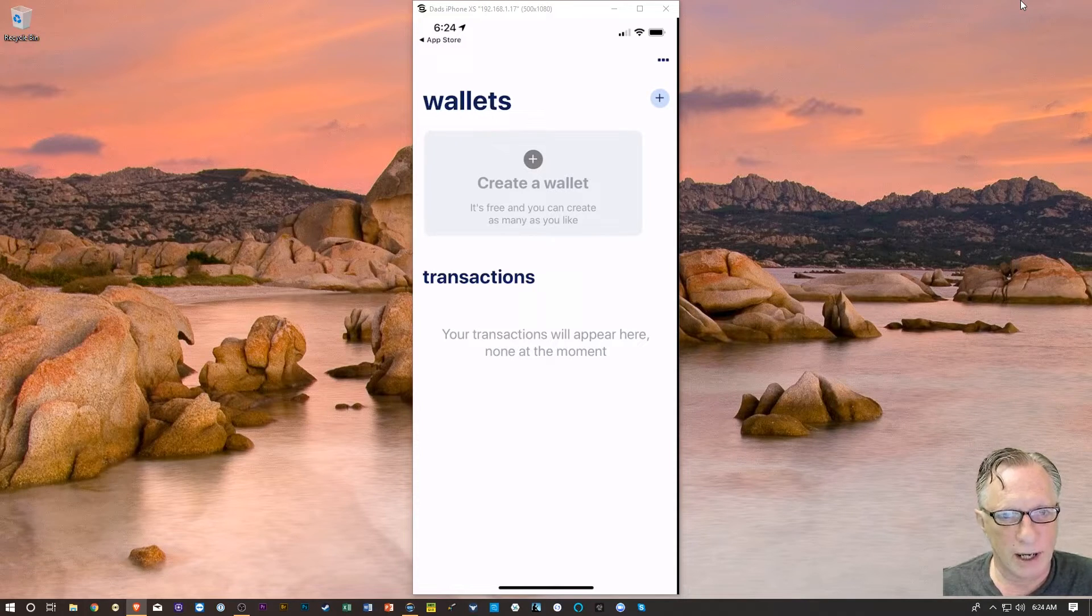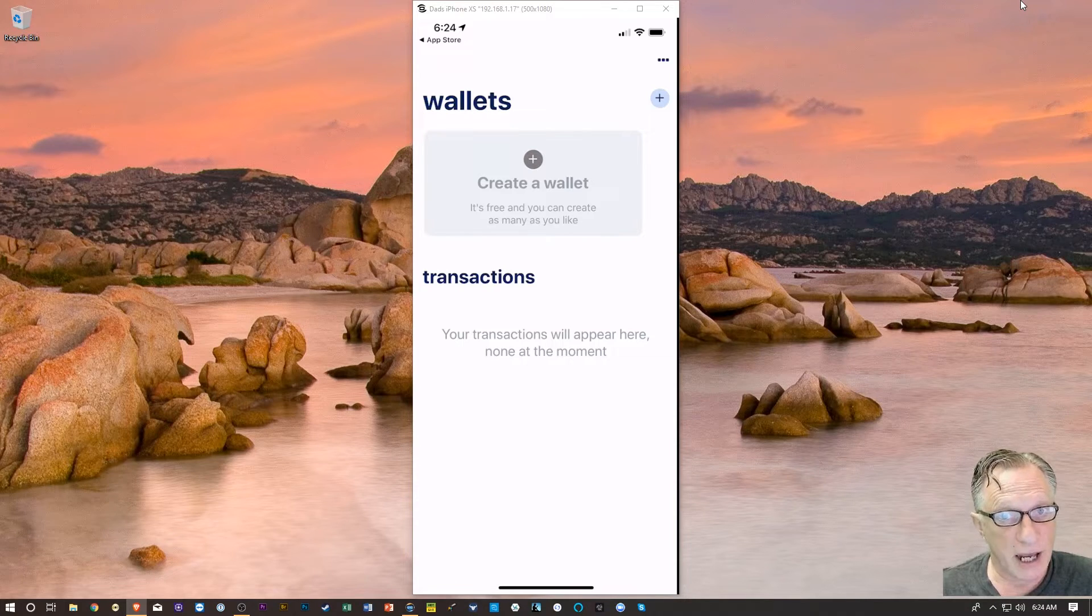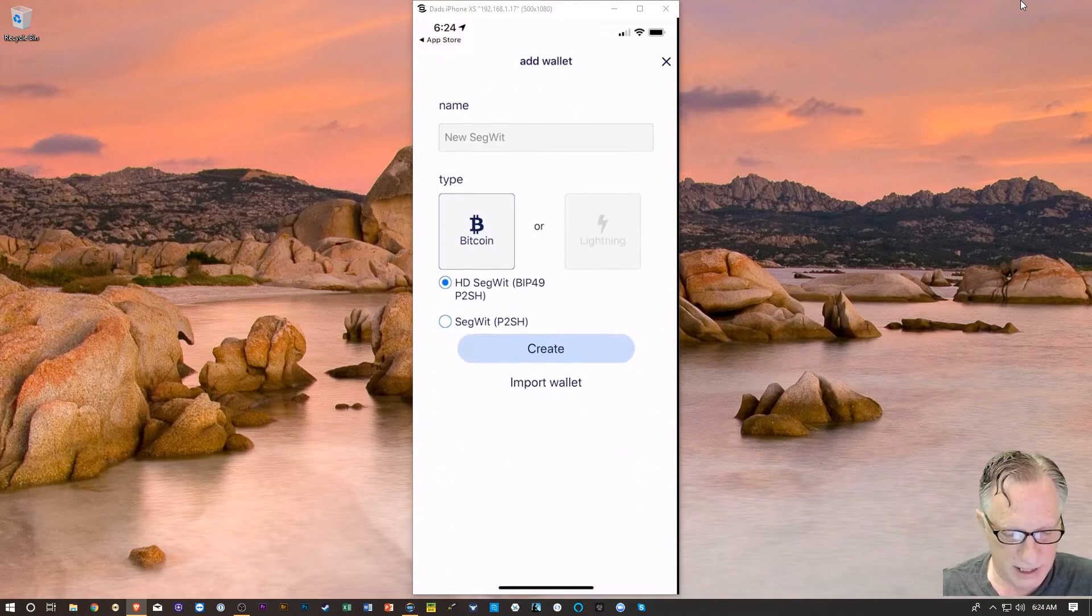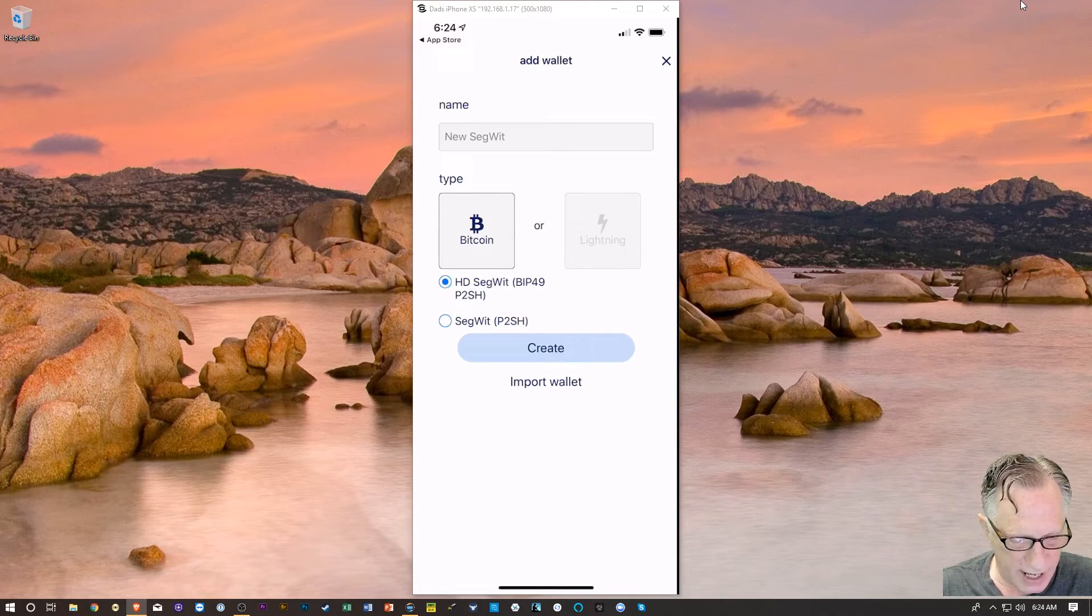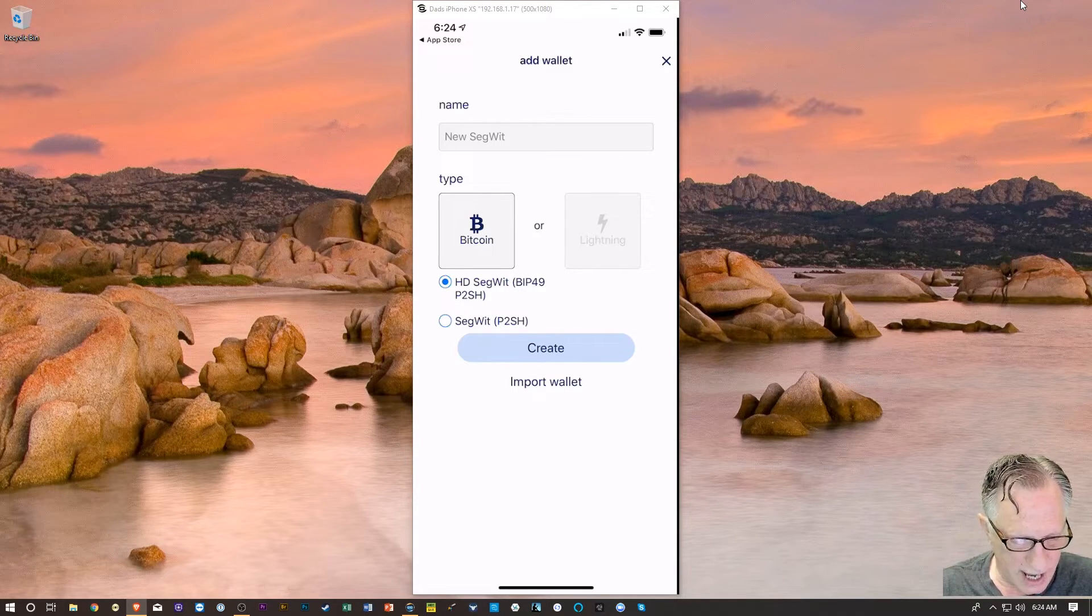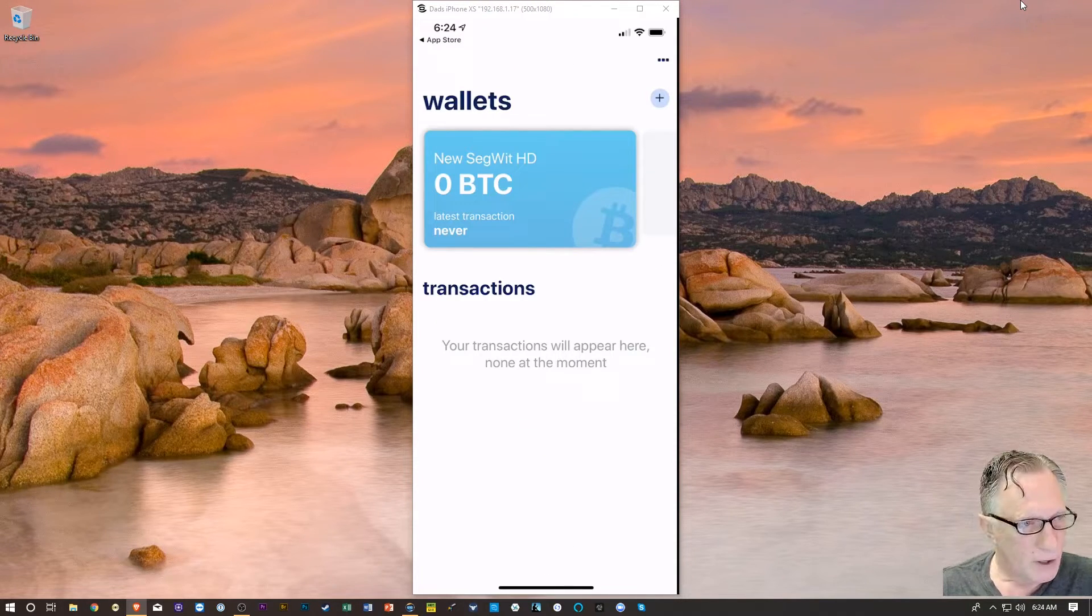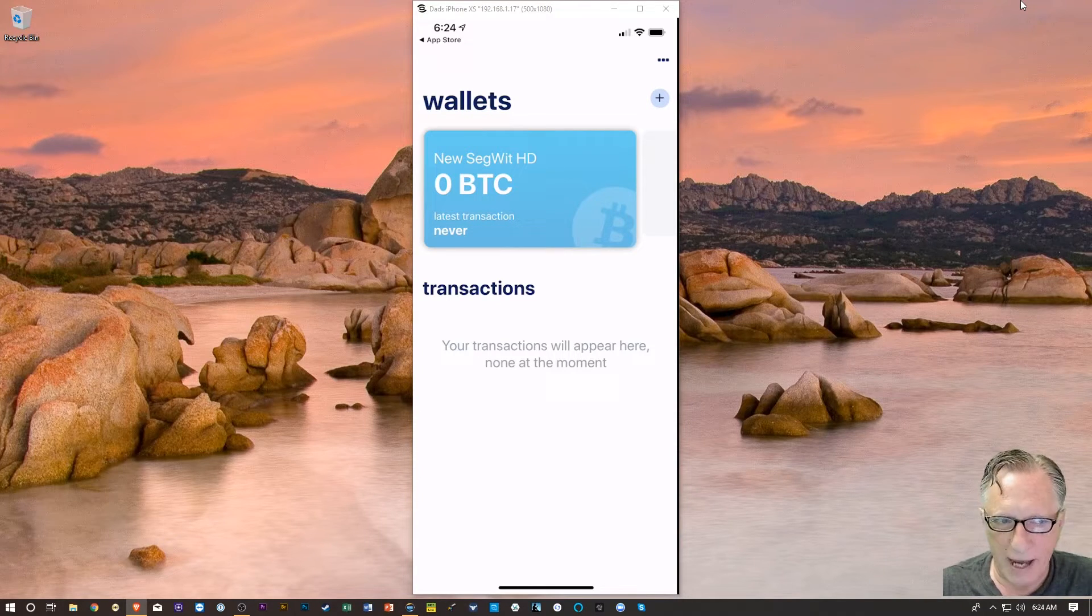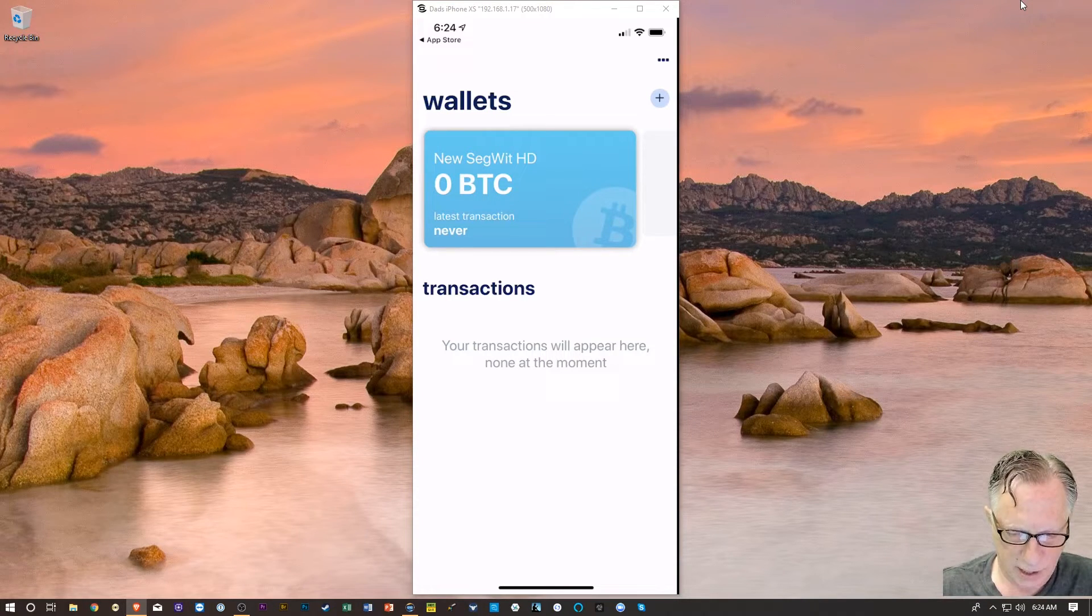This is the screen we're going to be presented with when we first open the app. We're going to create a wallet. We'll tap the little plus there, and we'll start with Bitcoin. I'm just going to use the default there, the HD SegWit, BIP49 P2SH. And we're going to hit Create. And now that we've created the wallet, we're going to want to back it up so that in case we lose the device, we'll still have access to it.